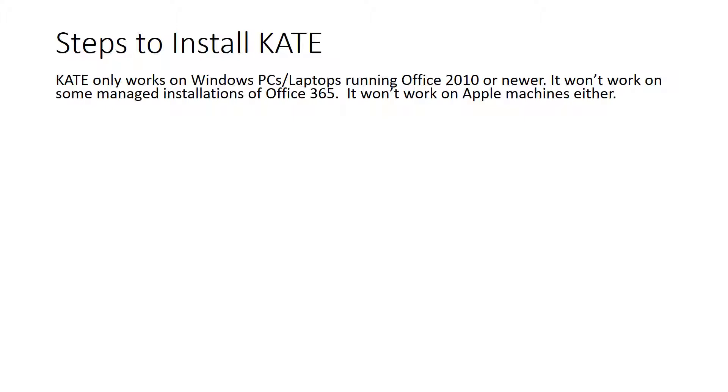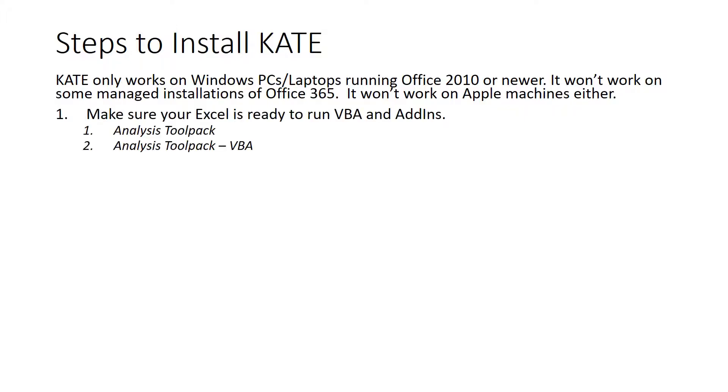So that's the very first requirement to make sure that you have a full installation of Office 2010 with all the Excel features. Make sure that your Excel is ready to run VBA and add-ins. Make sure that you have Analysis Toolpack and Analysis Toolpack VBA already installed. Later, I'll show you how you can verify that. That's the first step.